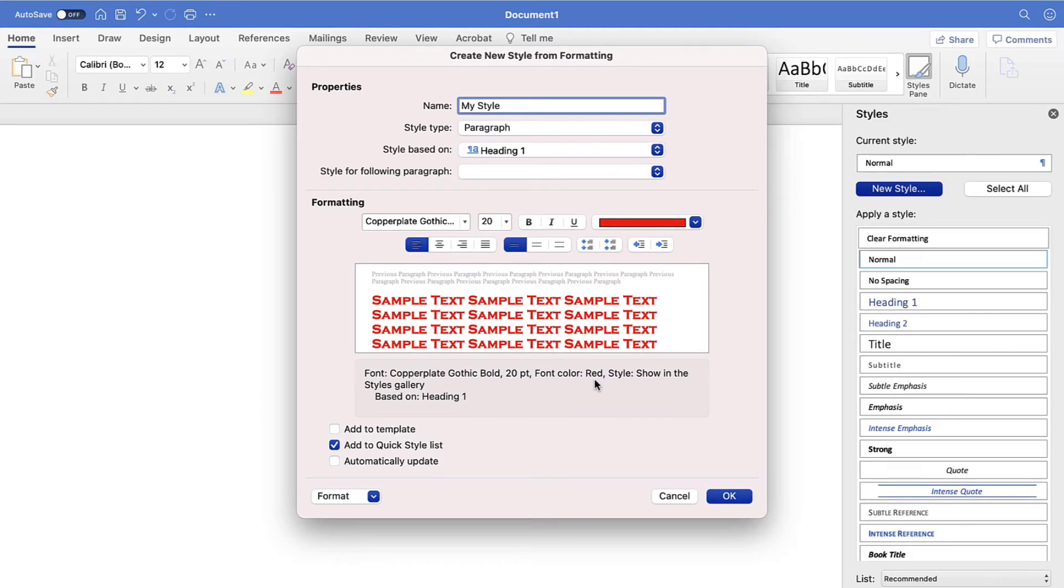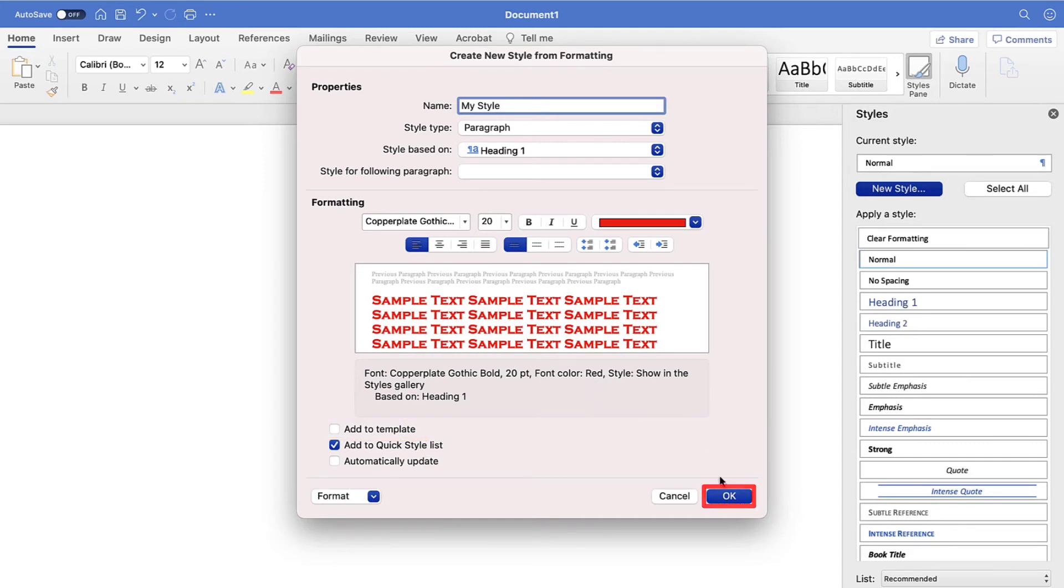If you want your style to be made available in future documents, select the Add to Template option. Lastly, select the OK button.